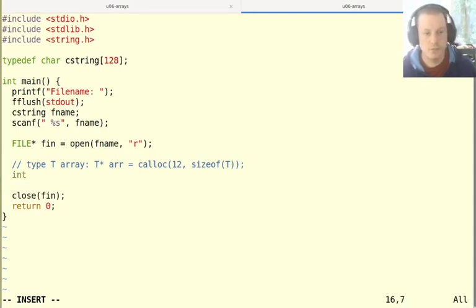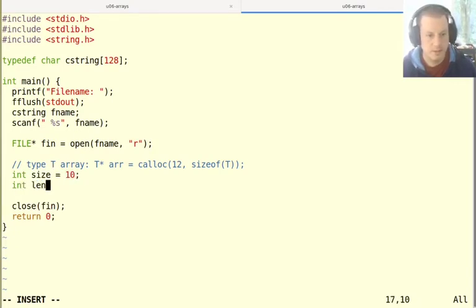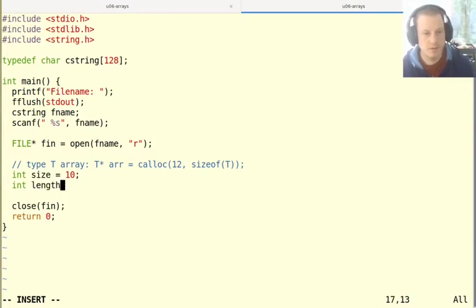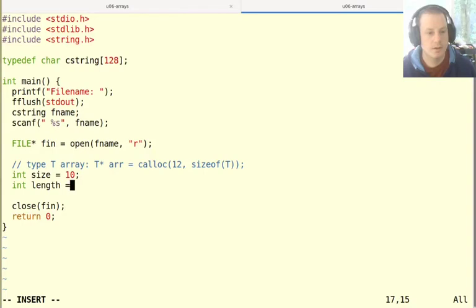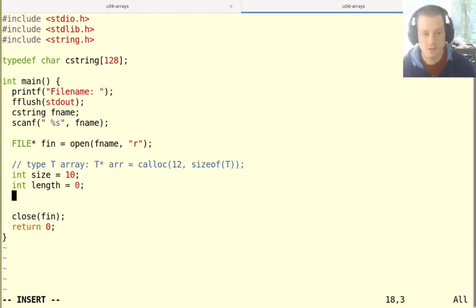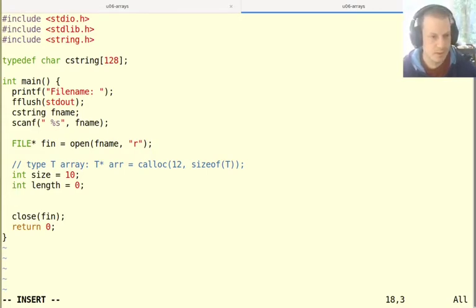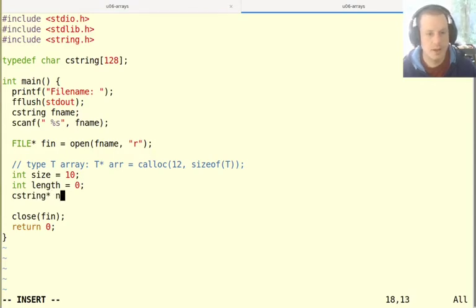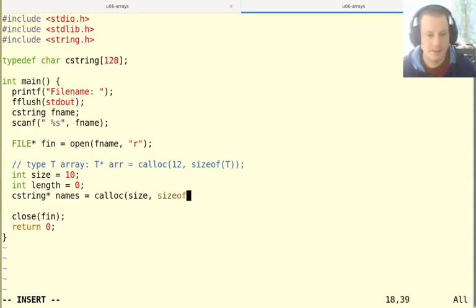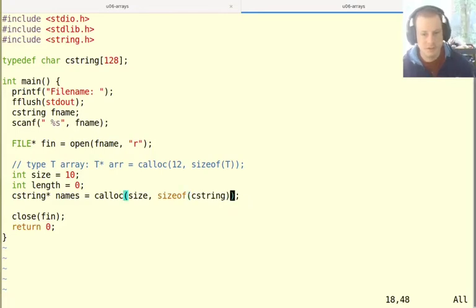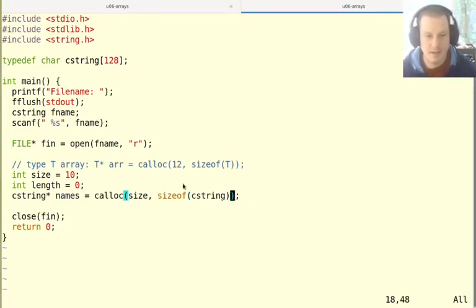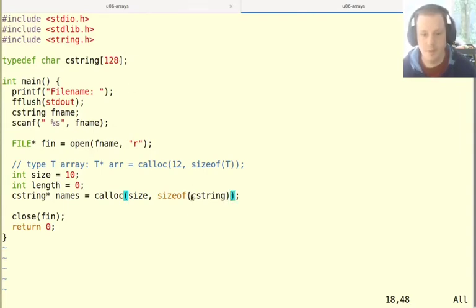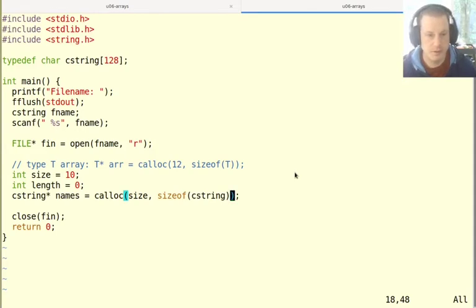I need to know what the current size is. So I'll say size equals 10. And because I'm going to be filling this up as I go, I need to also remember what the length is, which might be less than the size for an array of strings. And then I'll make this array. So I'll say C string star names equals calloc with my current size and size of a C string. What this is going to do is get the operating system to give me 10 times 128 bytes of memory. That'll be what I use for my initial array. And I'll need to grow it if need be.